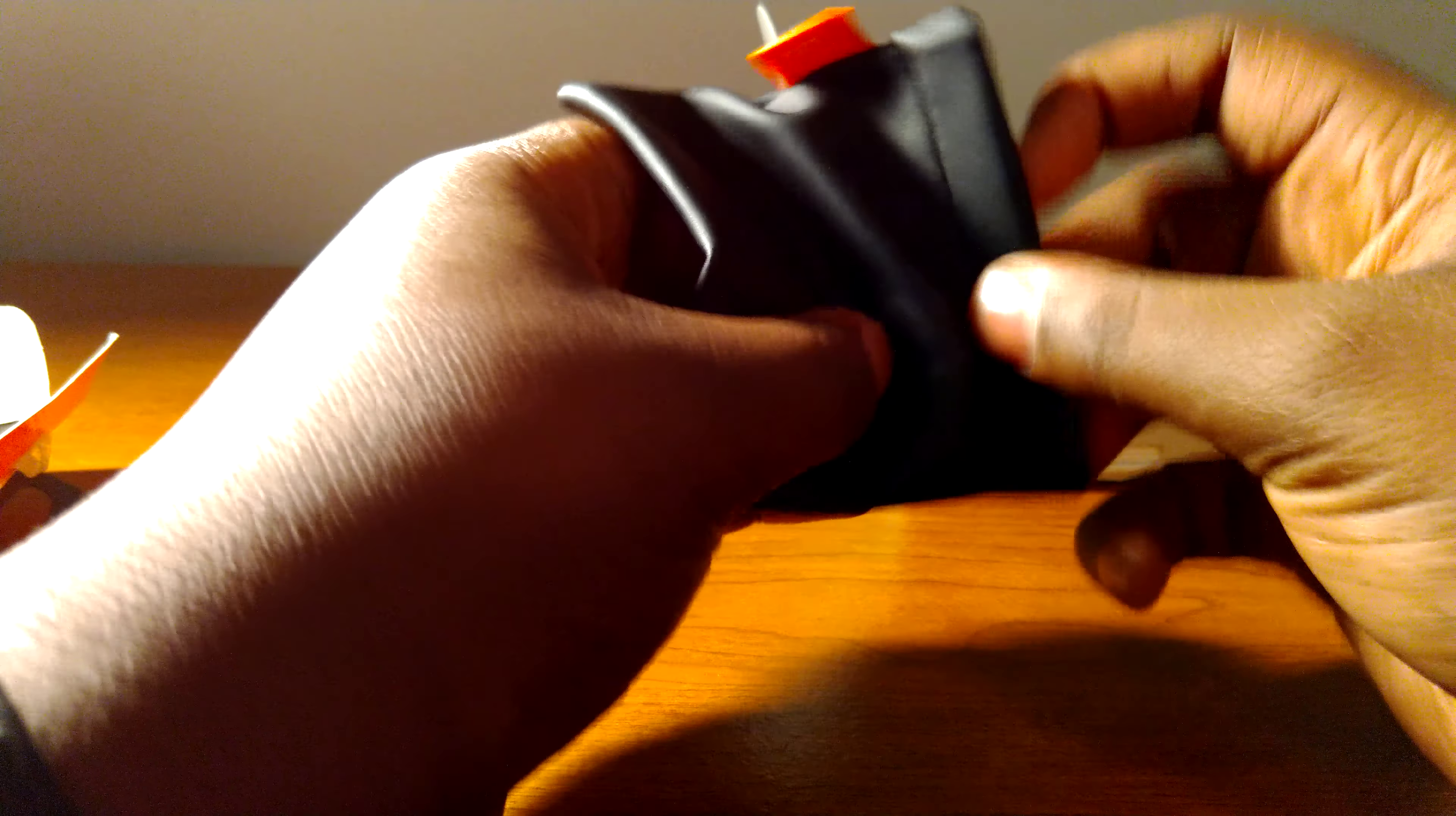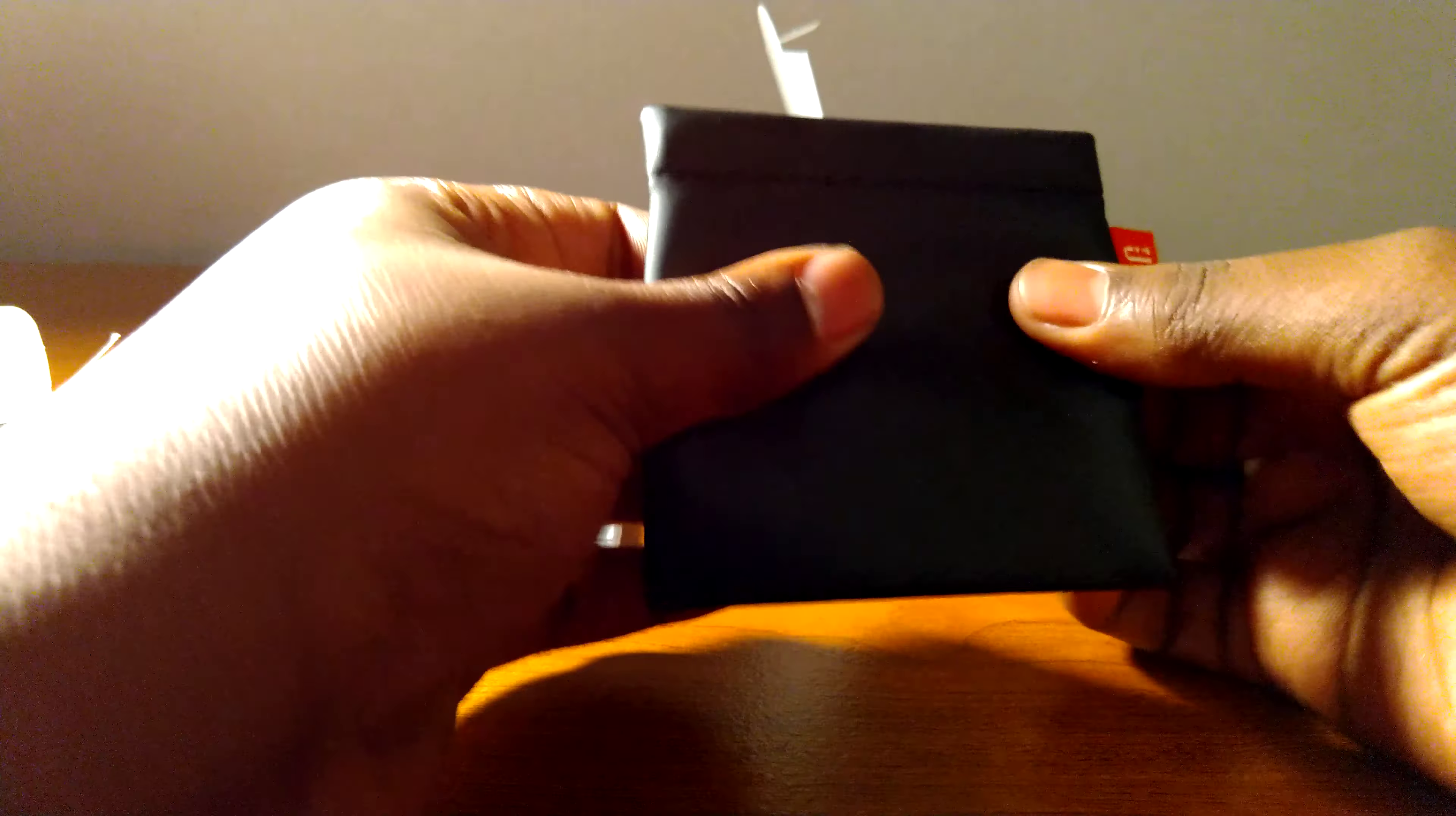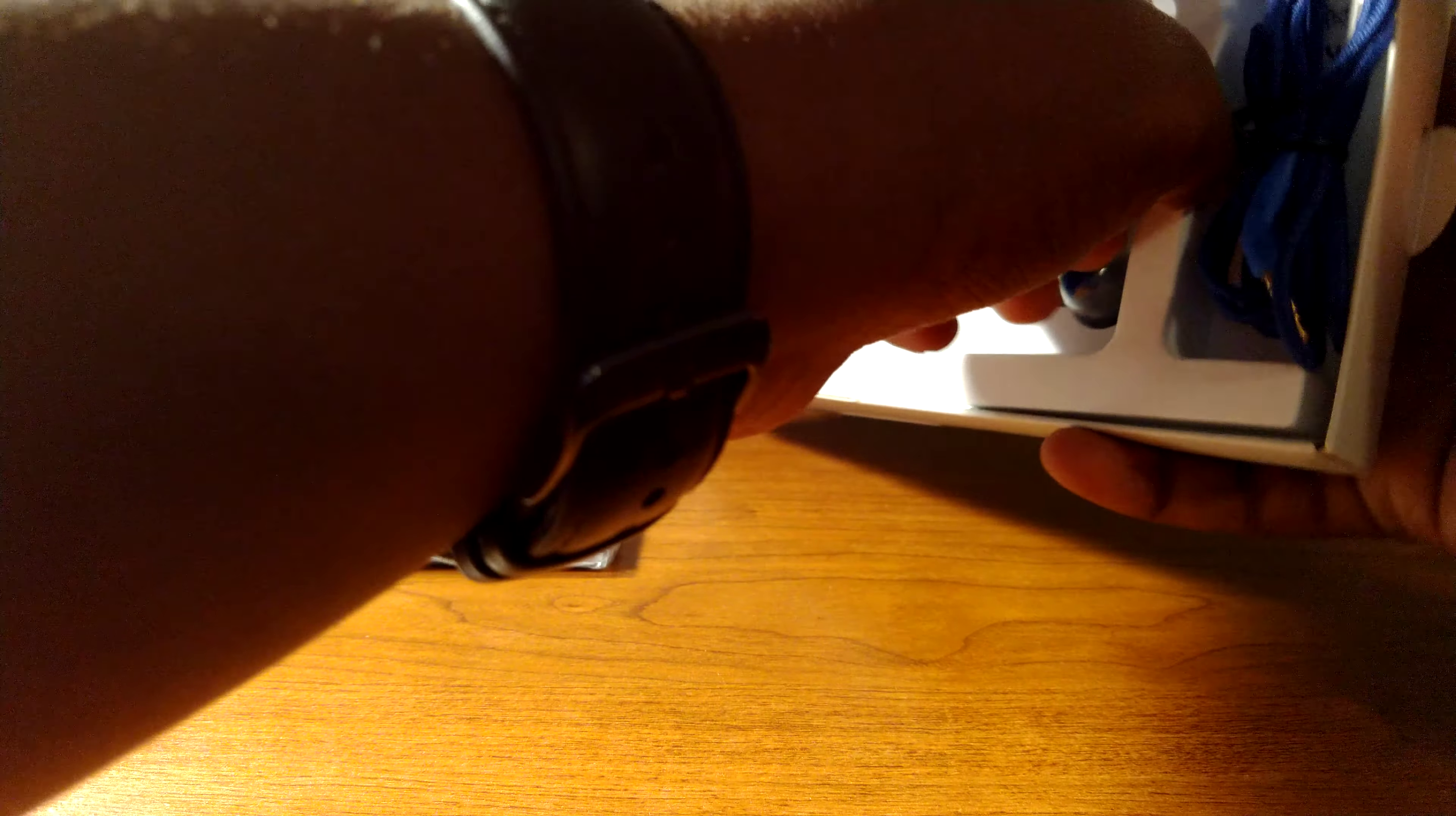This is the manual. And we also have a nice genuine leather carrying case, and something inside here with extra tips.